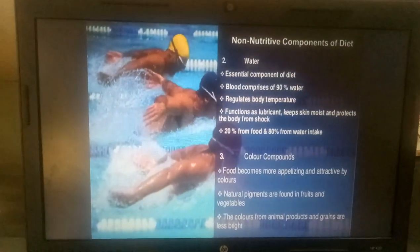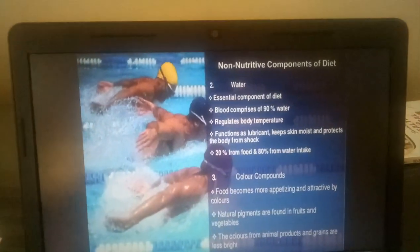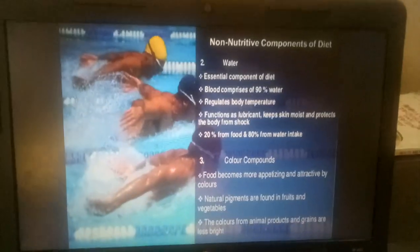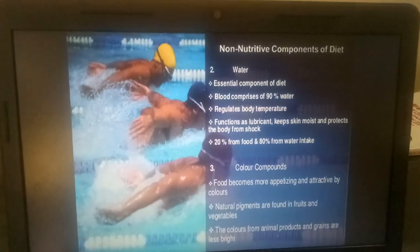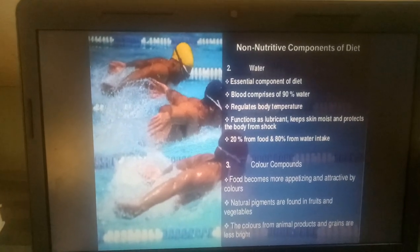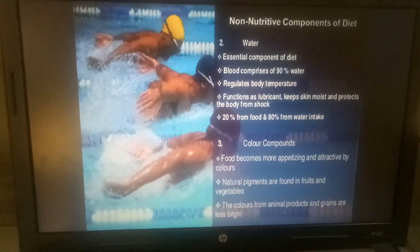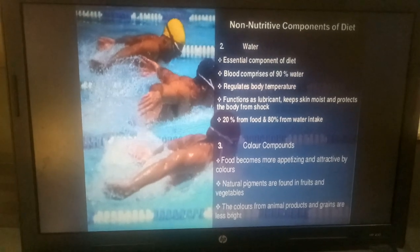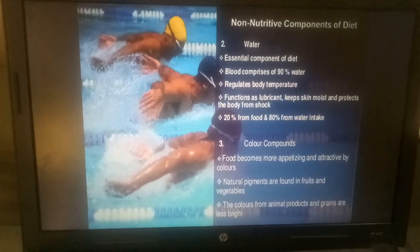Water is an essential component of diet. Blood is 90 percent water. Water regulates body temperature, functions as a lubricant, keeps tissues moist, and protects the body from shock. 20 percent of water comes from food and 80 percent from water intake.